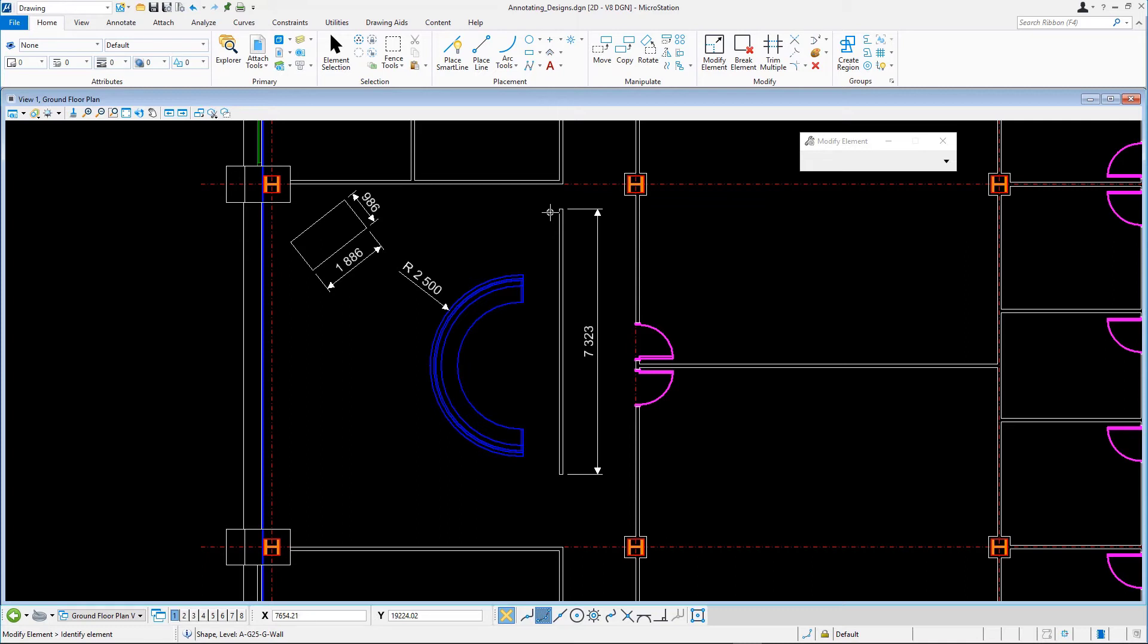Using the Dimension Linear tool, you can place multiple linear dimensions in line, chained, or stacked. Zoom into the corridor of the bottom of the floor plan.